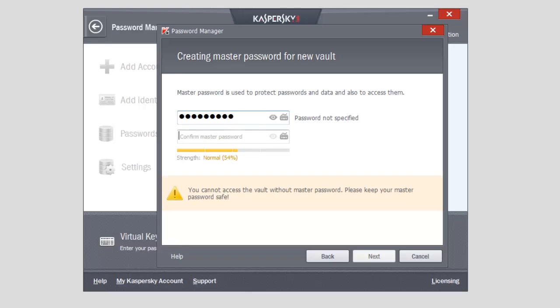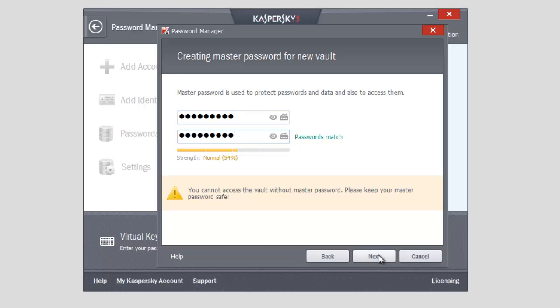This will be your master password. Remember just this one, and Password Manager will remember all the rest.